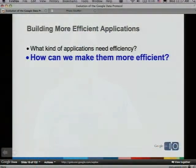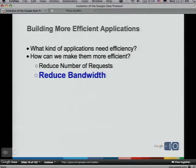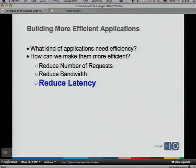What can we do to make applications more efficient? First, we can reduce the number of requests — fewer round trips to the server means a faster application. Another thing is to reduce bandwidth: the less wire size your requests take, the quicker the server can respond, and the less money users and developers spend on bandwidth. Reducing latency — the time between making a request and getting a response — also makes users happy.